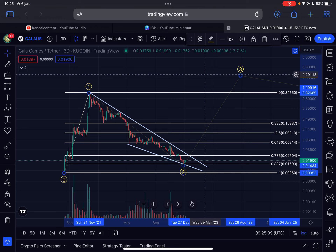There was also some very interesting news — Gala announced on their Twitter page that they will burn tokens in the future, along with a lot of other updates. Definitely check them out on Twitter. I will also retweet it so you can see it on my Twitter page as well.